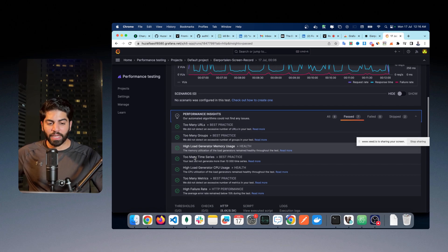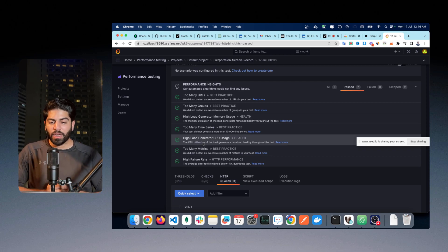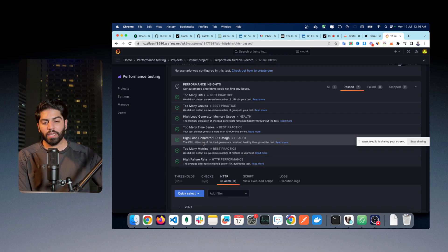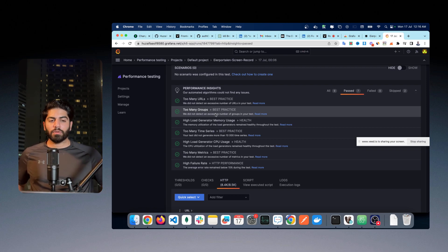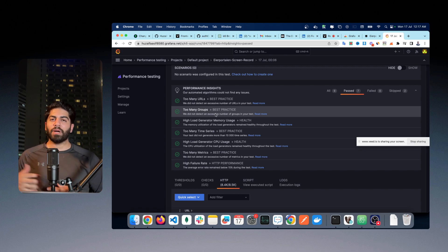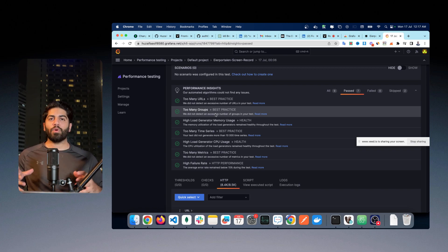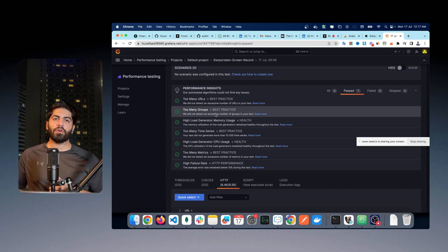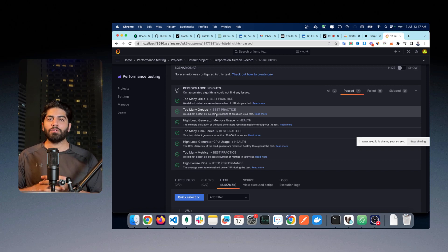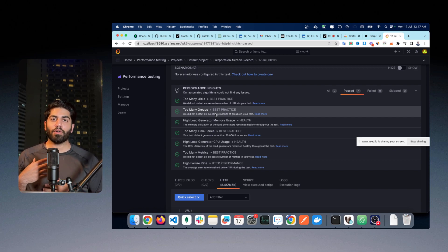That is pretty much it for this video. I will paste the links to Grafana and the extension in the description. If you want to learn more about testing, check my other videos where I have covered smoke testing, stress testing, and soak testing, explaining the purpose of each. I also have a video on front-end testing using Chromium with K6 browser. This video is about automatic test case generation — I hope you liked it. Have a nice day, bye bye.